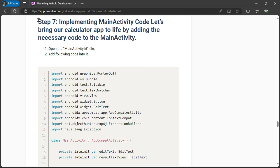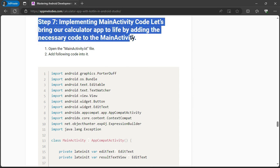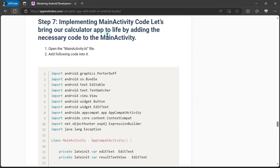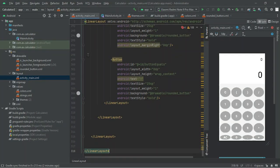Step 7: implementing the Main Activity code. Our calculator is starting to take shape. Now we'll breathe life into it by adding Kotlin code to handle user interactions and perform calculations.